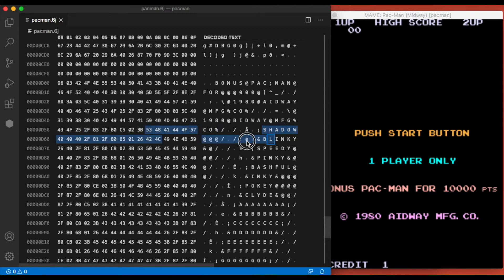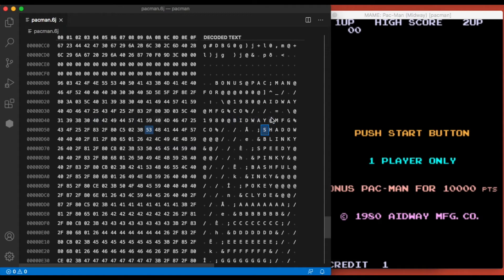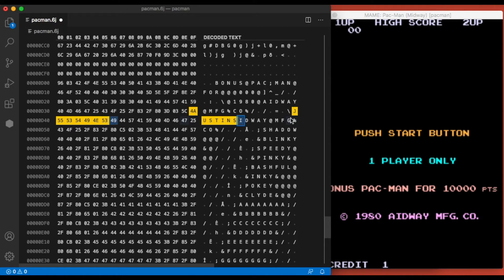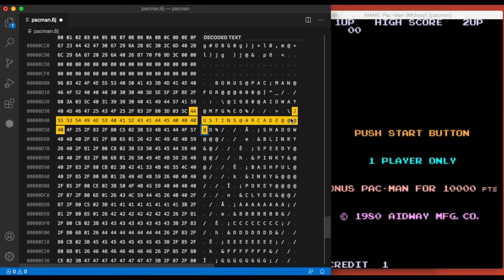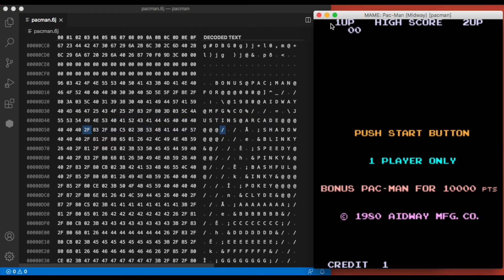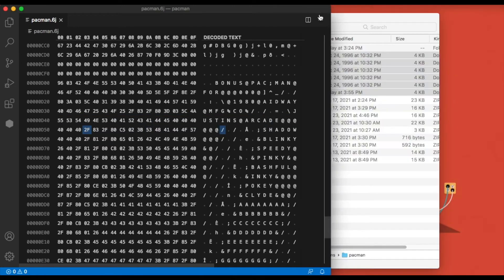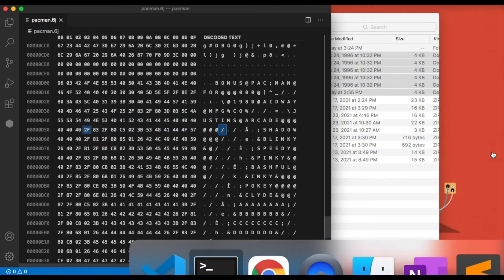Let's go over here and try to change this. I'm just going to fill in the rest of that with spaces. So if I didn't mess anything up we should have Justin's Arcade on the title screen. Go ahead, save that, restart MAME.